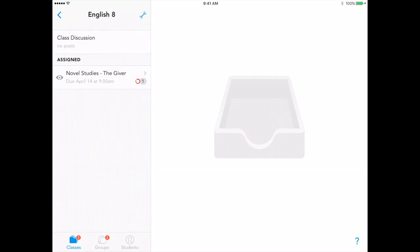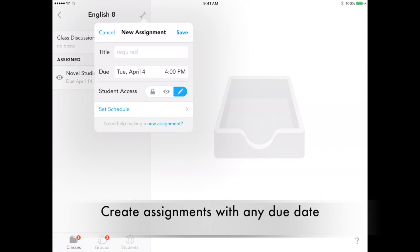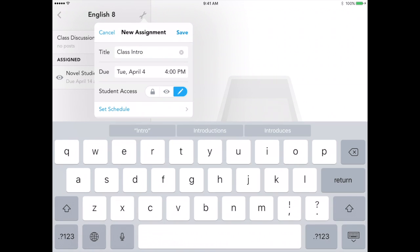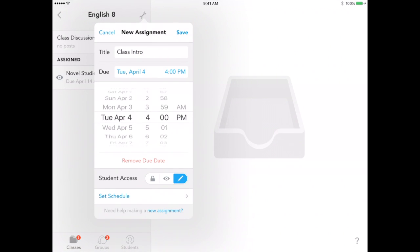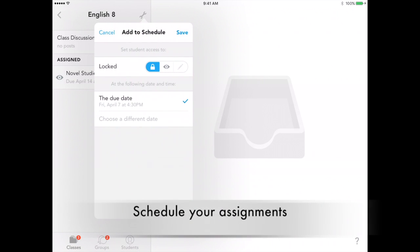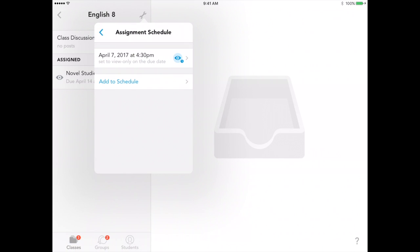Once your class is created, adding assignments is just as easy and can be customized with a schedule. With three modes to choose from, you can control what material your students see and when. ShowBe makes it easy to plan ahead, administer a quiz, or reinforce deadlines for students.